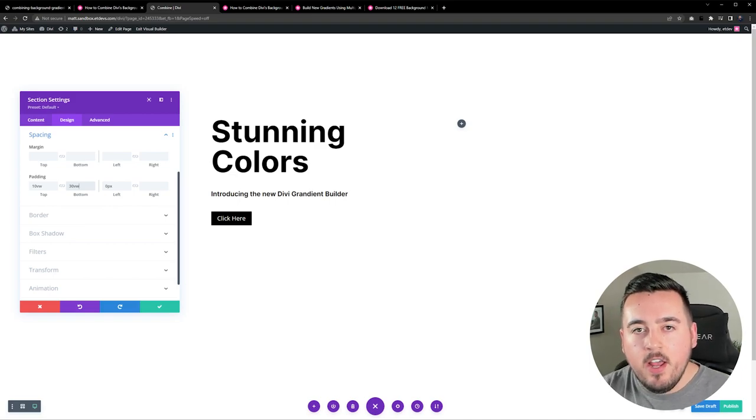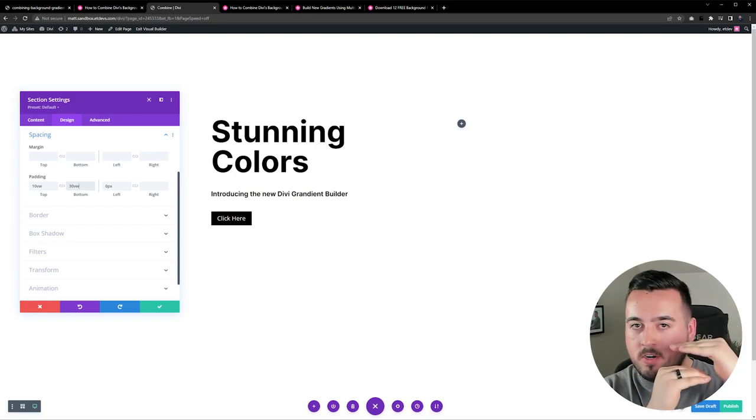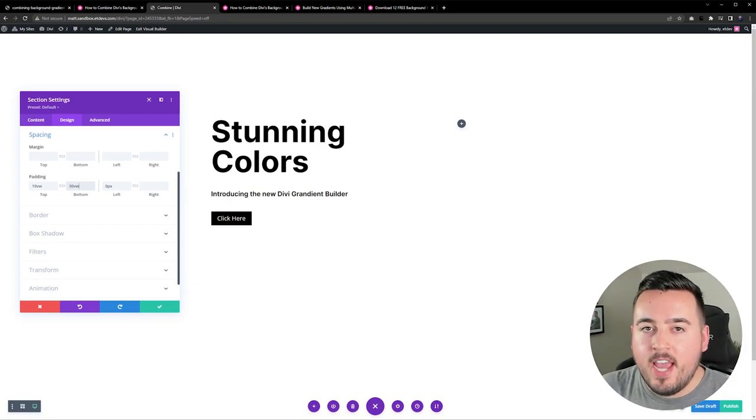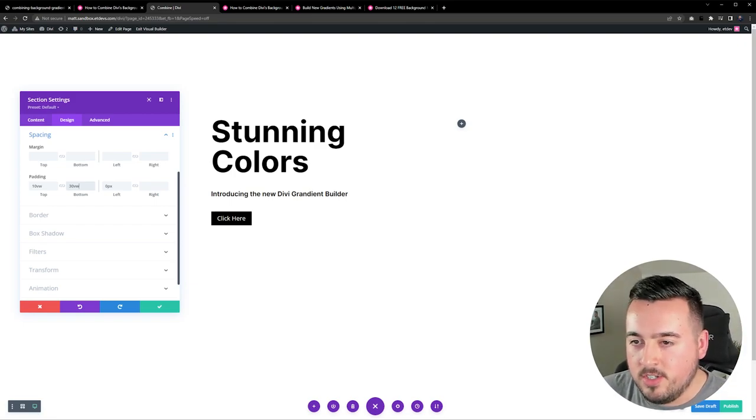Now we can add our custom background gradient to the section.